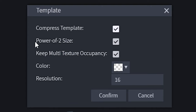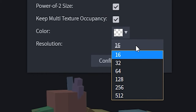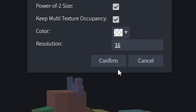I'm going to confirm that I want to compress the template because it makes the file size a lot smaller. If you're working with Minecraft, a power-of-two size is very important — it's not necessary anymore but it is recommended. 'Keep multi-texture occupancy' basically means if I have a front leg and the other leg is connected, painting on the front left leg will also paint on the front right leg.